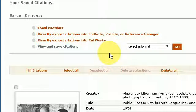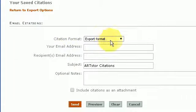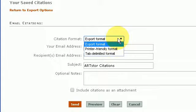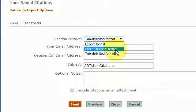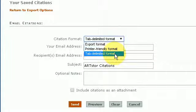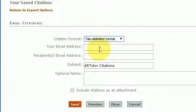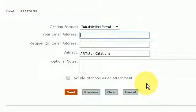If I wish to choose email citations, I press email and choose the format option. You have printer friendly and tab delimited — tab delimited indicates there's a comma between each particular section, but you don't need to worry about the specifics of that. You then type in the email address and so forth.